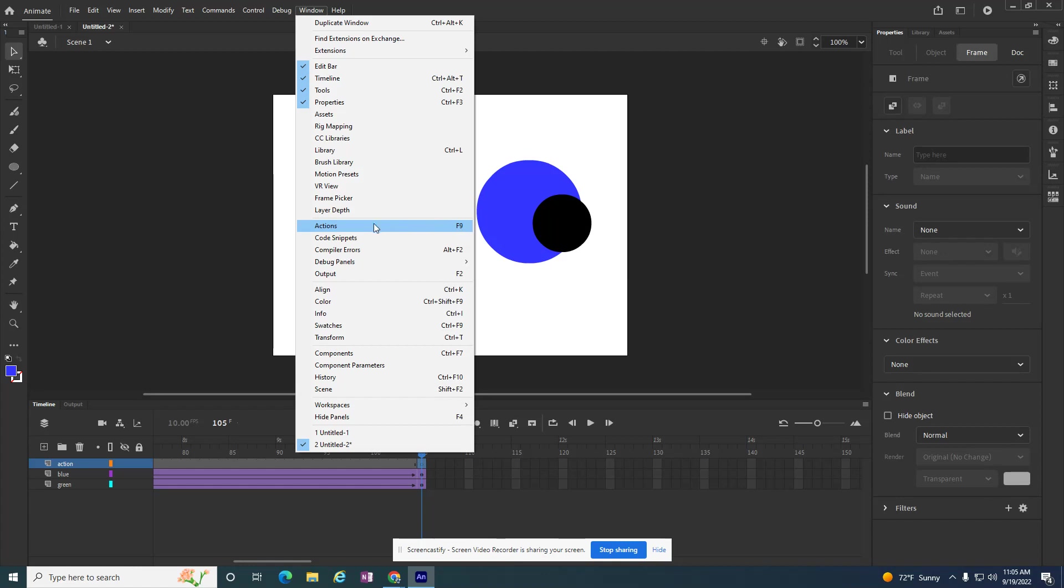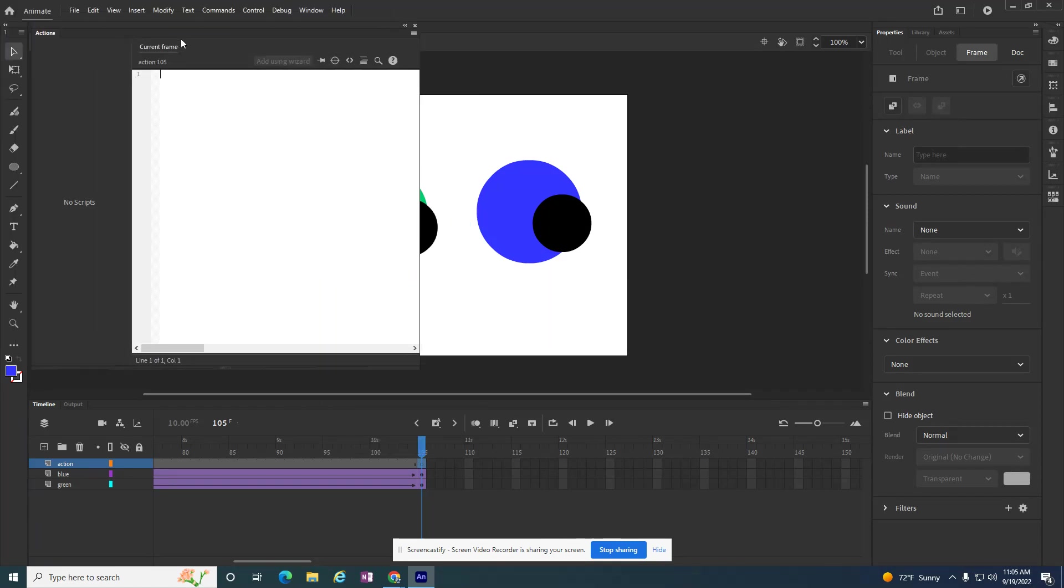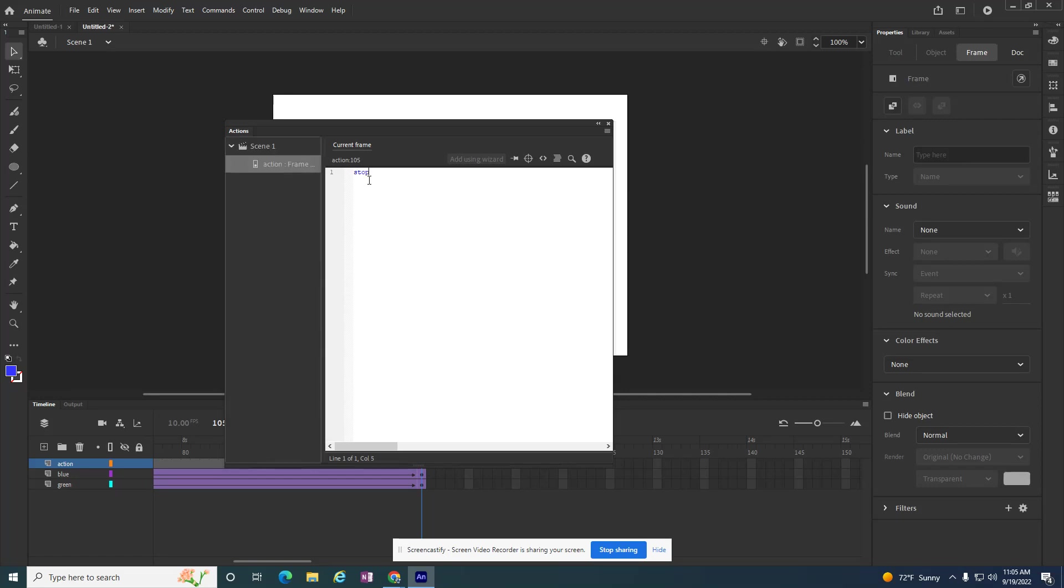So either one would work. But I need to get to this Action Panel, and it gives me a place where I can type some things in. Now, sometimes the code is a little bit longer, but this one I have memorized. I'm also going to place the code in the description for this tutorial. So if you'd rather copy and paste code, you can copy and paste code.